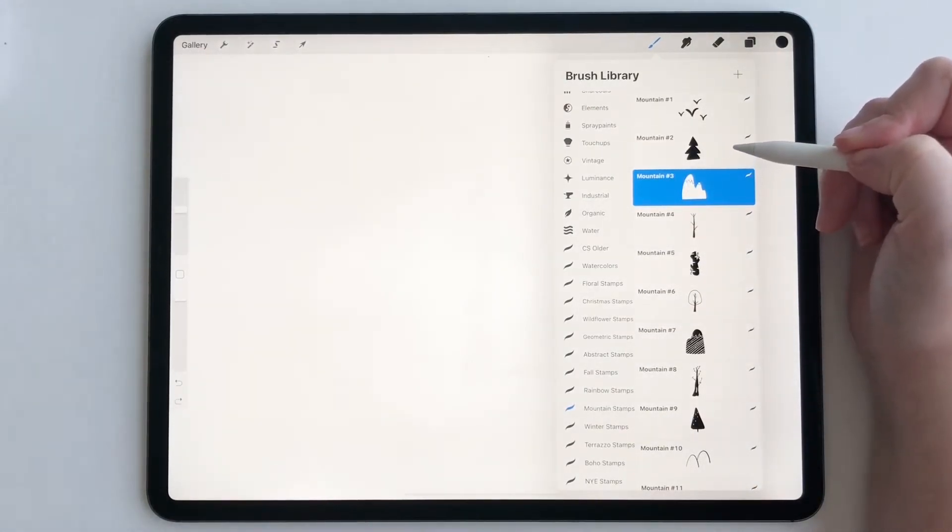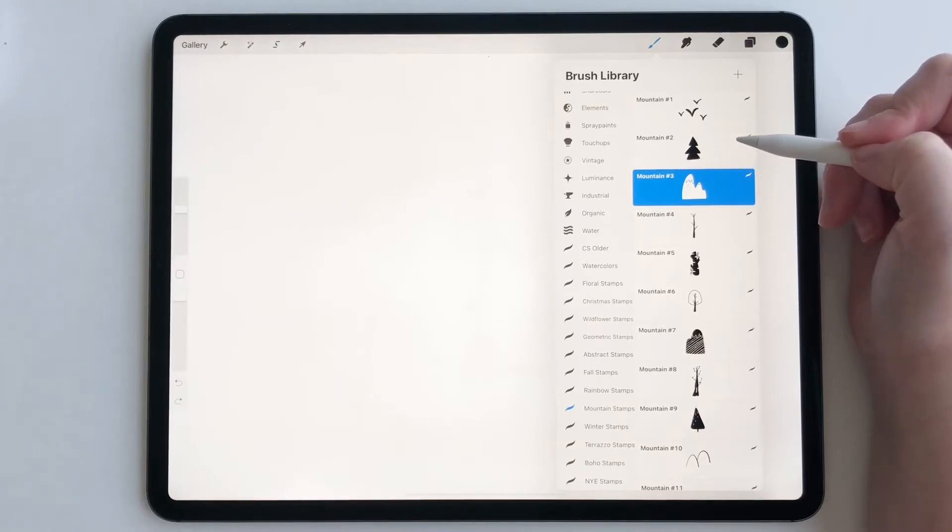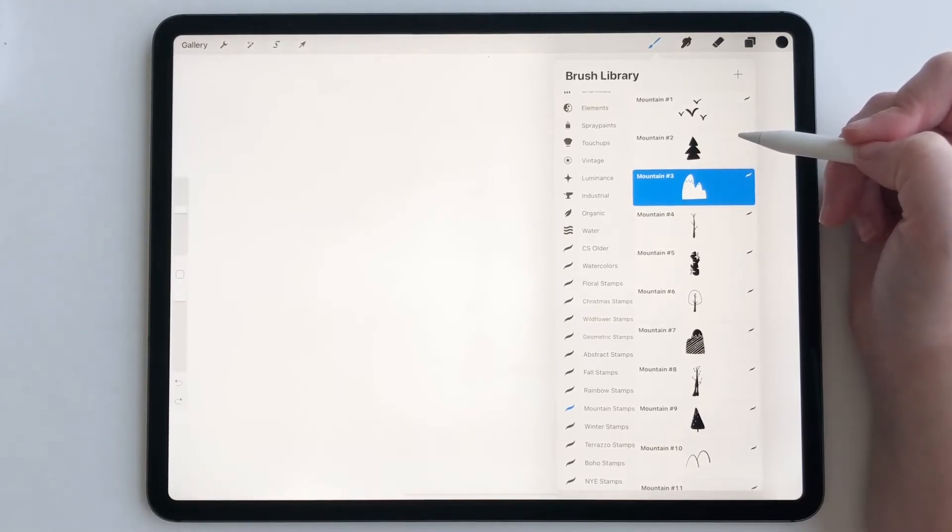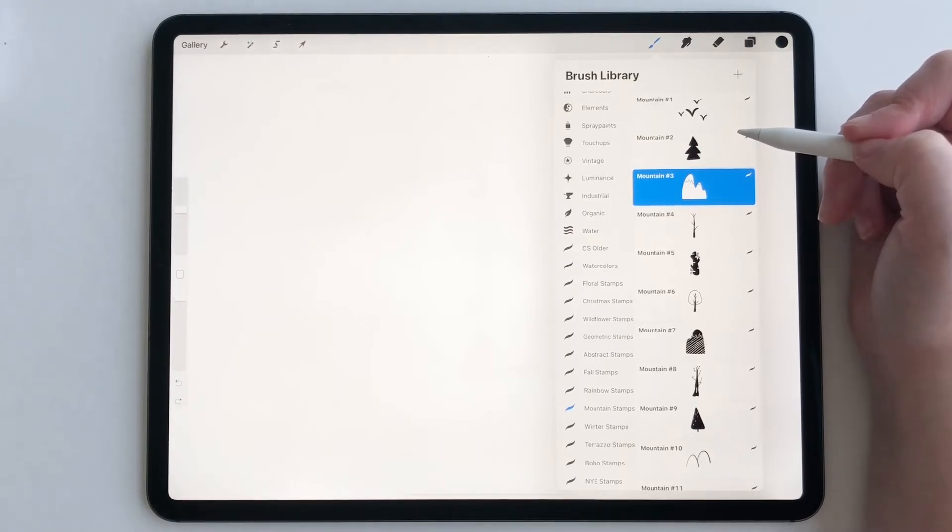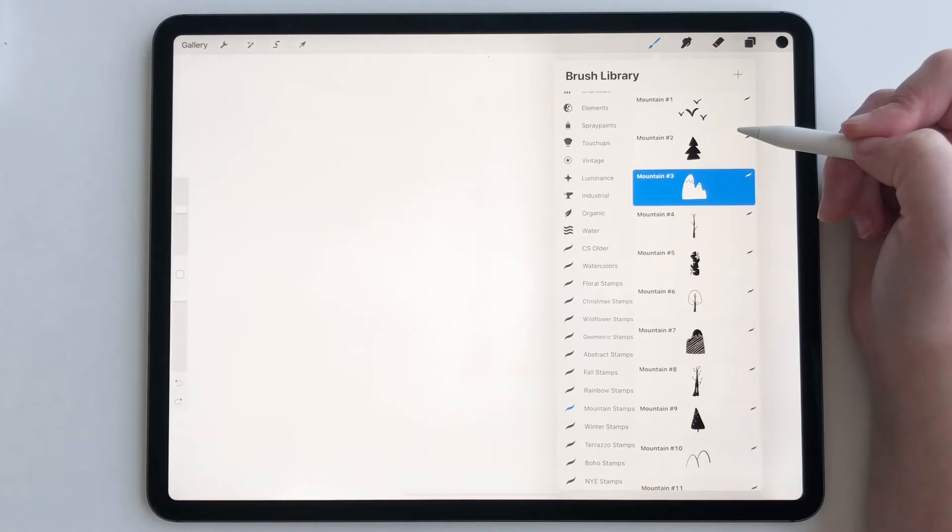If you don't have Procreate stamps, but you want to get into using them, you can purchase them on creative market. You can purchase them on Etsy. I have some for sale in my shop as well. And all of the links are in the description.